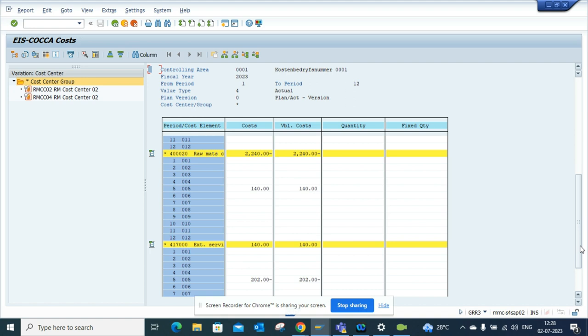The same stuff is in S4HANA. If you don't find anything in the Fiori app or you don't find it in any standard reports, you are more than welcome to use GRR3.